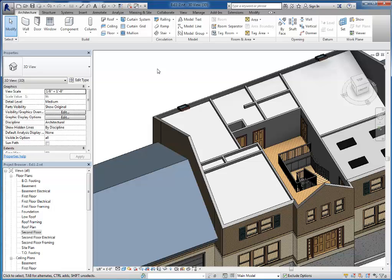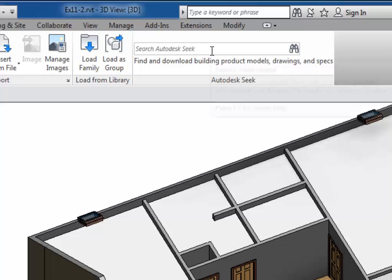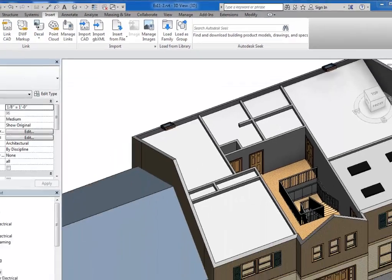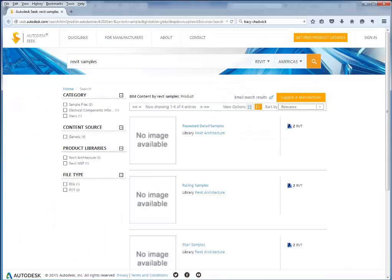So as your book tells you there is a file of sample railings in Autodesk Seek. So I'm going to go to the insert tab. And in the search box I'm just simply going to type in Revit samples. And that will bring up my browser and take me to Autodesk Seek.